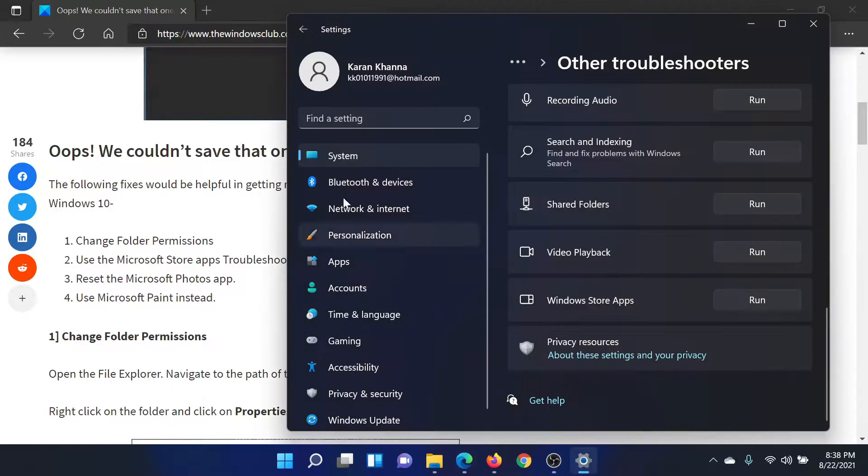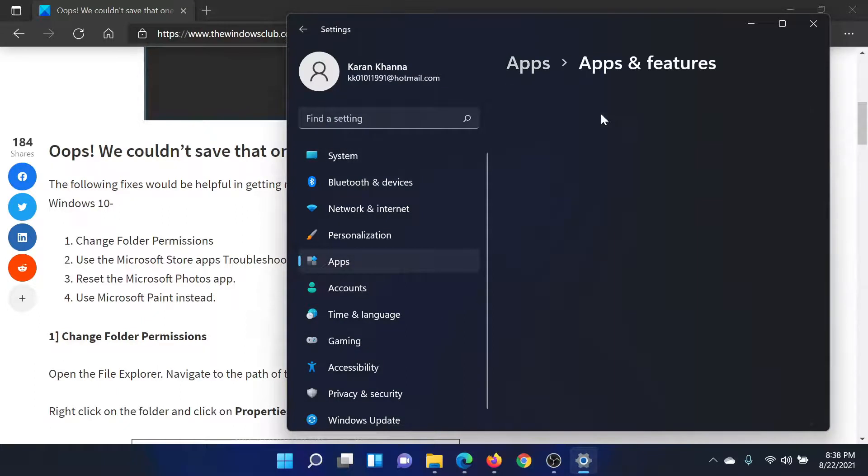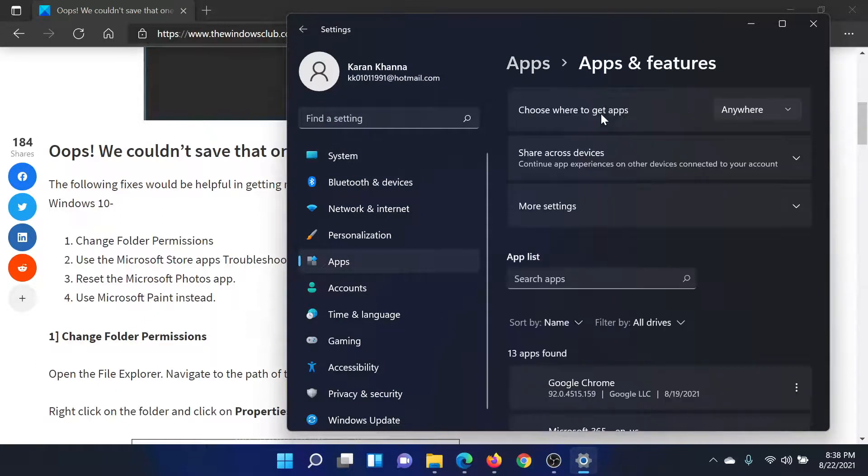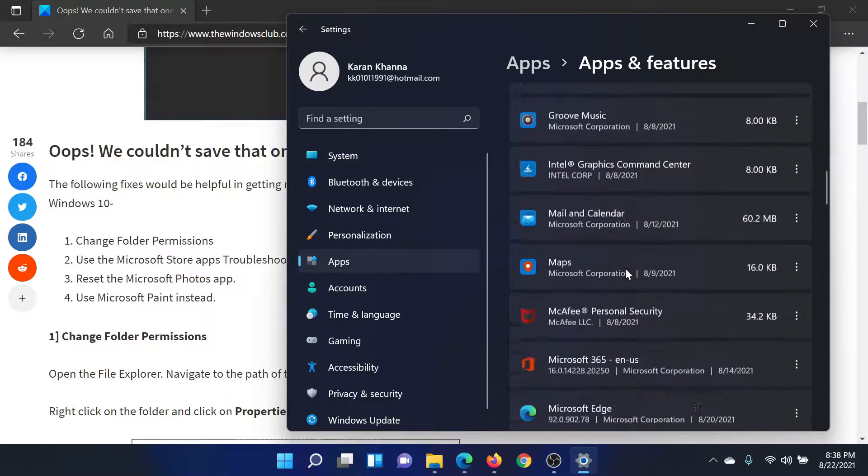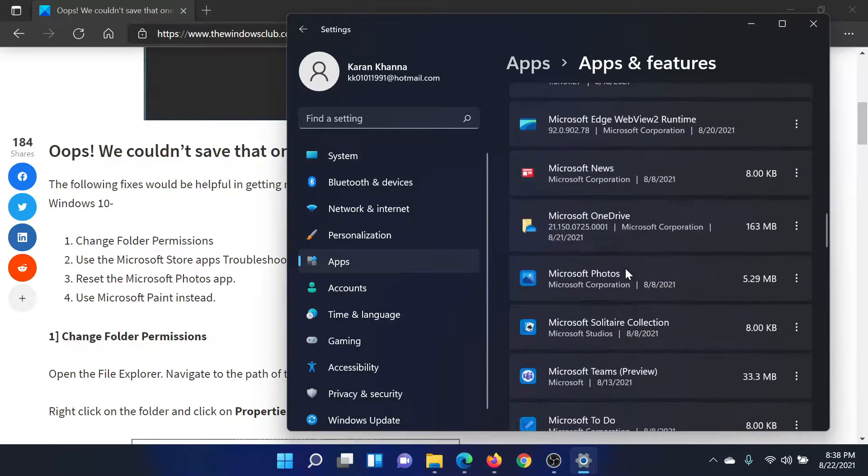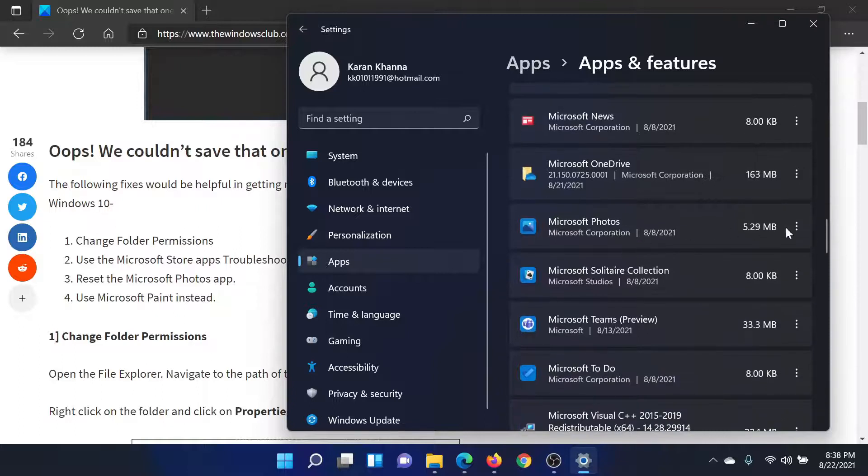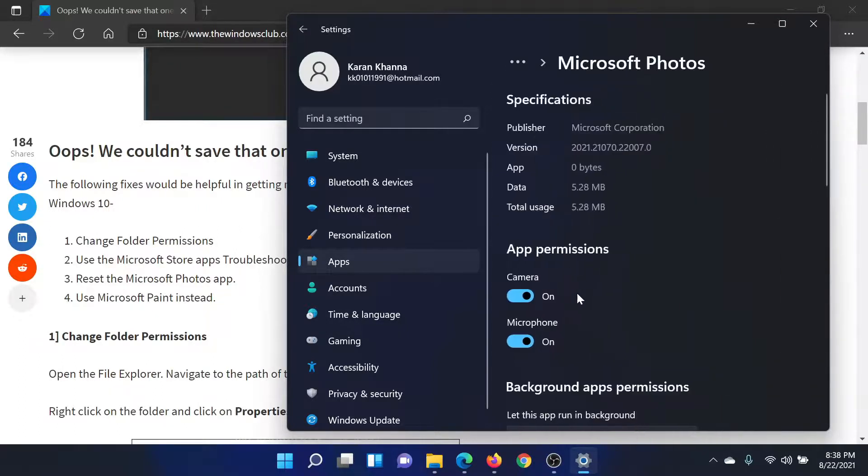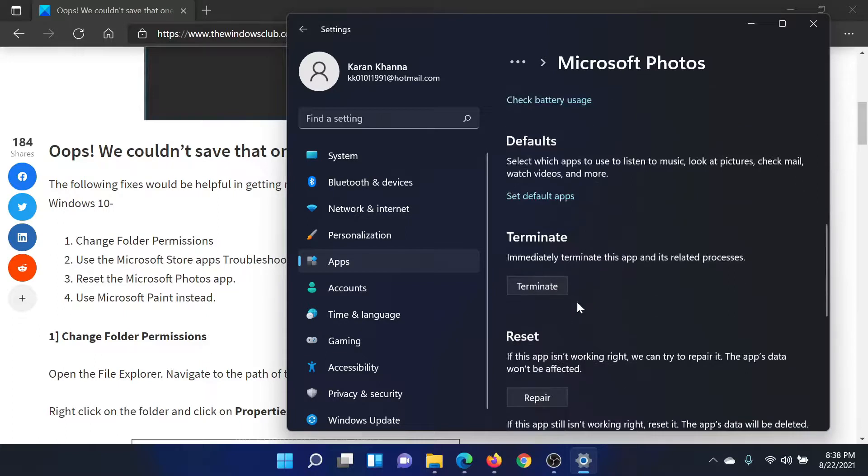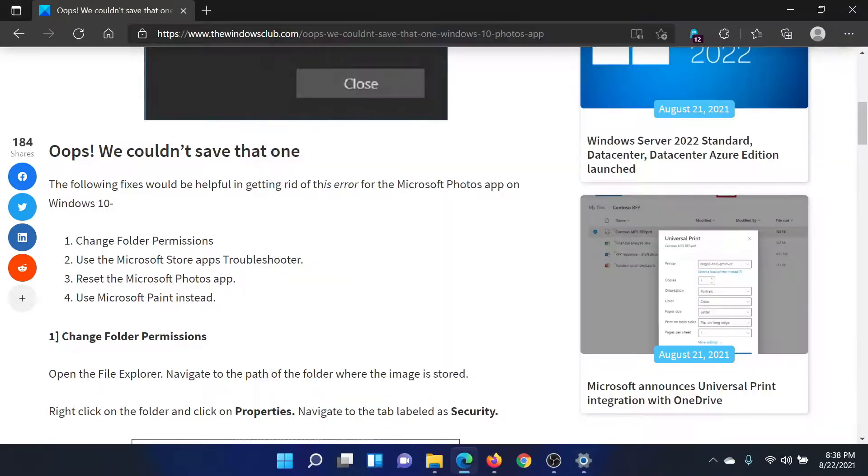So go to Apps and then to Apps and Features. In Windows 10, the procedure is the same, but Apps is a separate column itself. After that, scroll down to Microsoft Photos, click on these three dots here, select Advanced Options, scroll down to Reset and click on this option to reset this application.